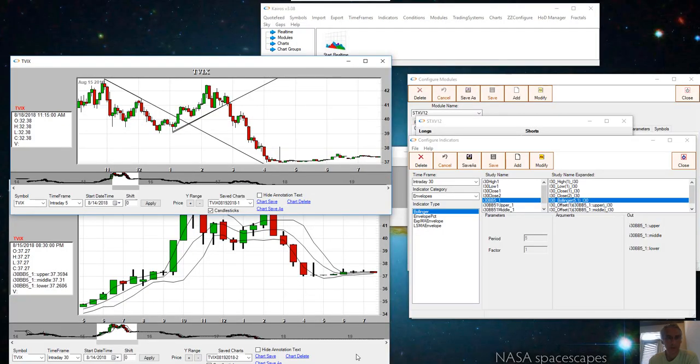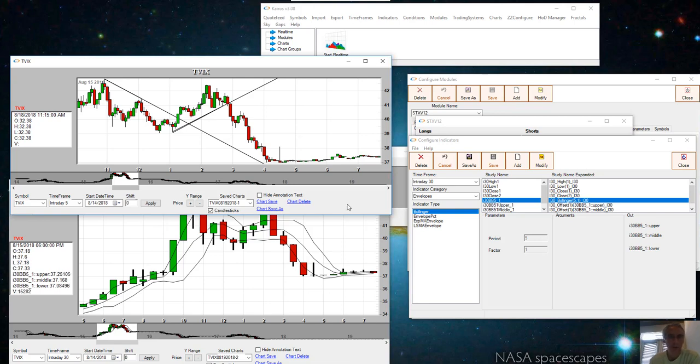In this video I'm going to show how to detect trendline breaks and how that can be approximated by Bollinger bands on a higher time frame. Let's take a look at TVIX on August 15th 2018.